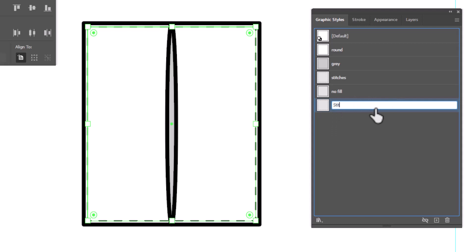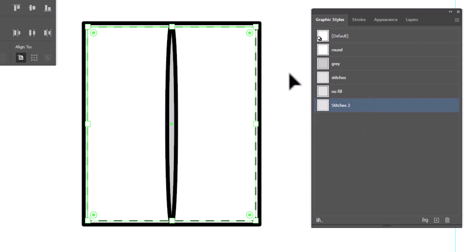Double-click on the word graphic style and type in stitches. That's it. Hit enter on your keyboard. Now you've got a stitches graphic style.